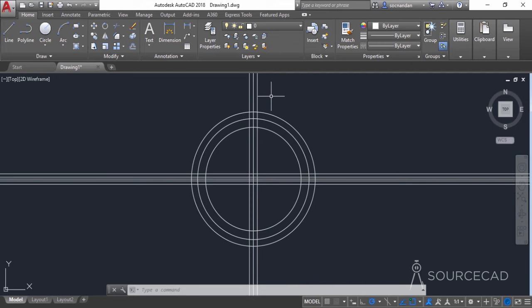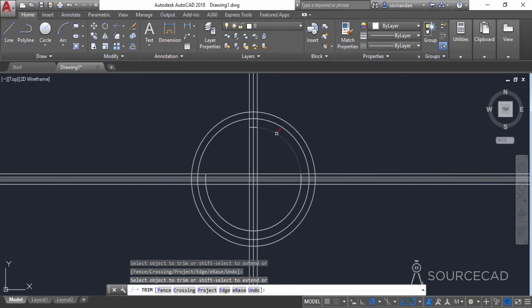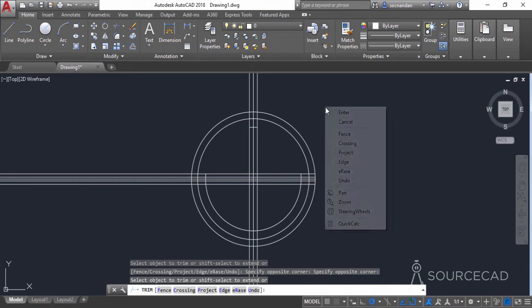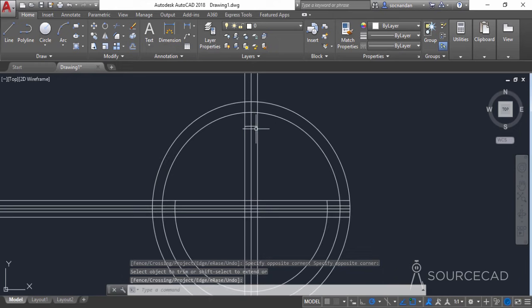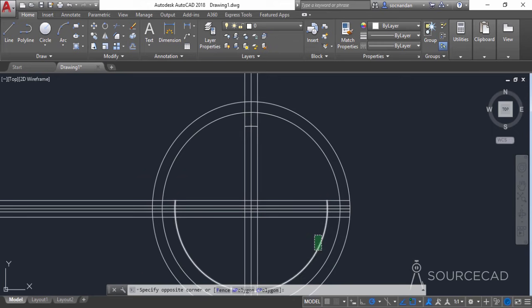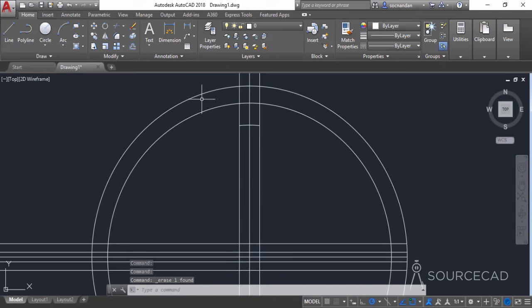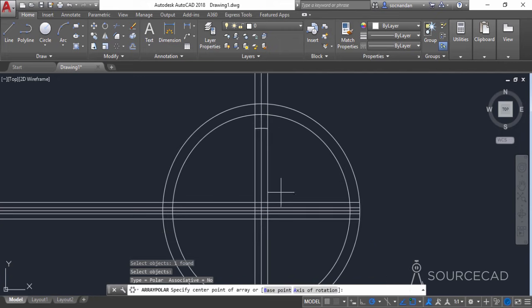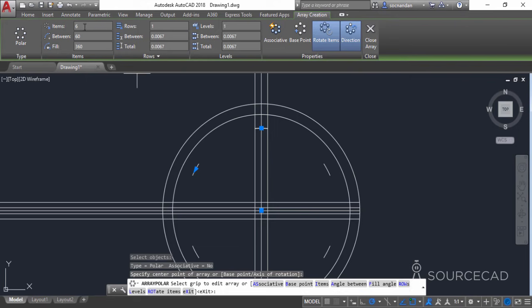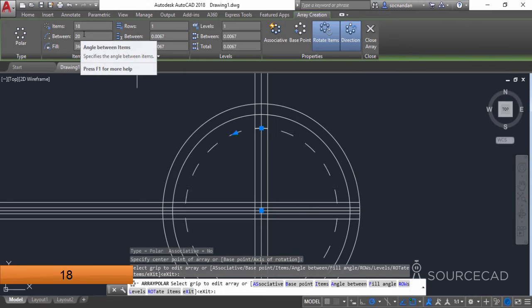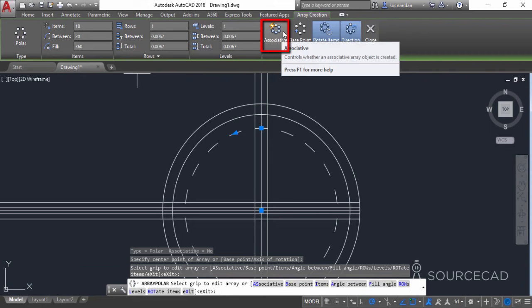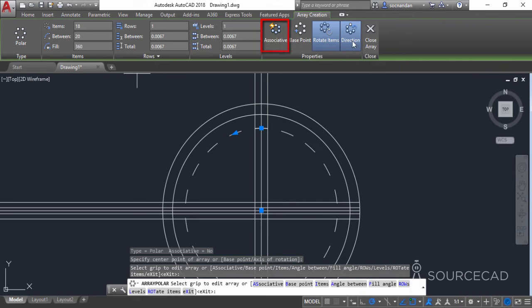Now we need to remove some extra geometries from the drawing. Go to the trim tool, press enter and click on the relevant parts. Remove the portions that are not required and erase the remaining part, leaving this small arc. Now erase extra geometries, then select the array tool. Go to the modify panel and select polar array. Click on the arc, press enter, click on the center of the circle, and in items select 18. Make sure the associative option is unchecked, then close the array.